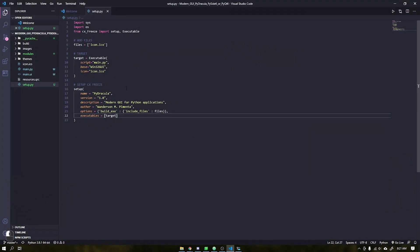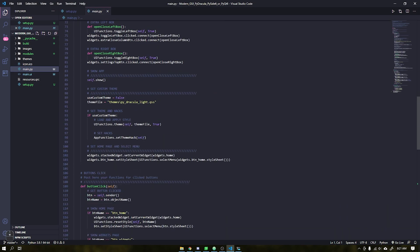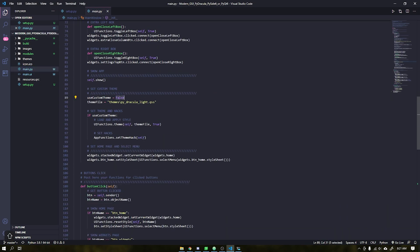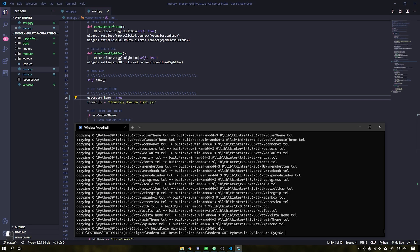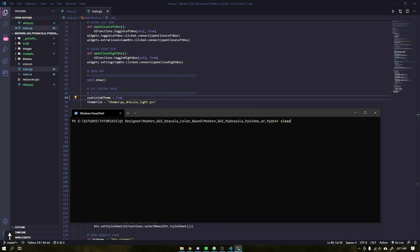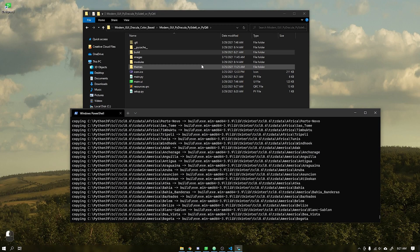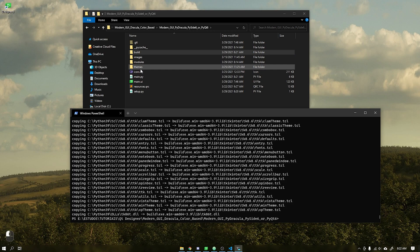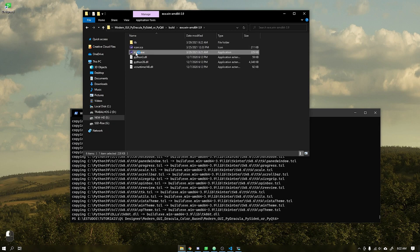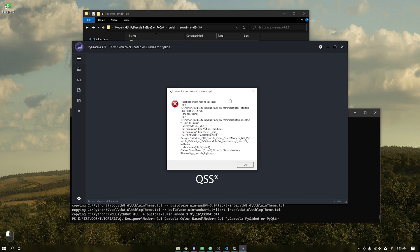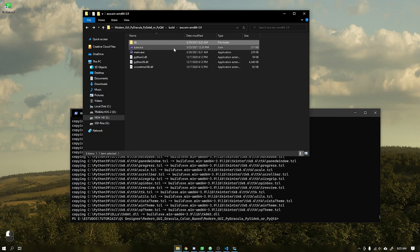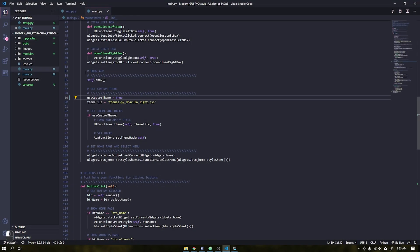That done I will change the theme of our application to the lite version. When changing this interface we will see that an error will be generated after recompiling our application. This error happens because the CSS file that is responsible for the stylesheet has not been incorporated.